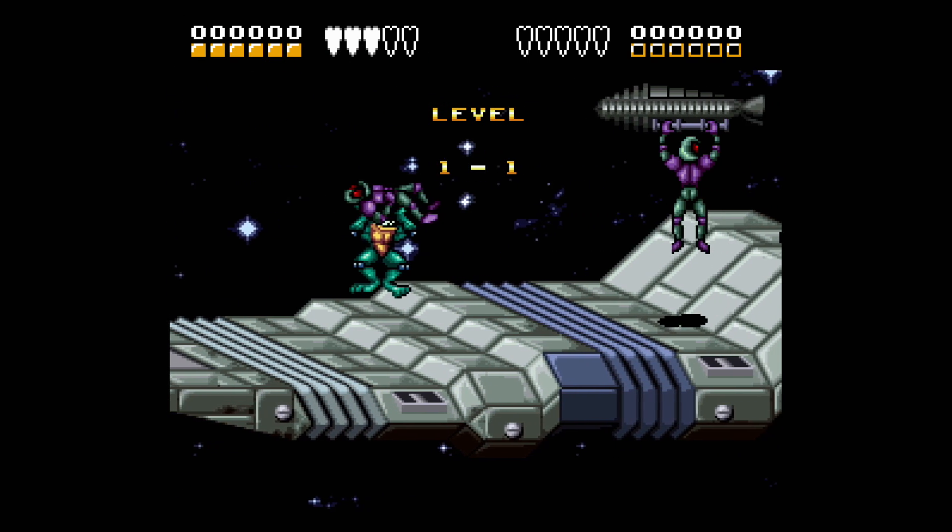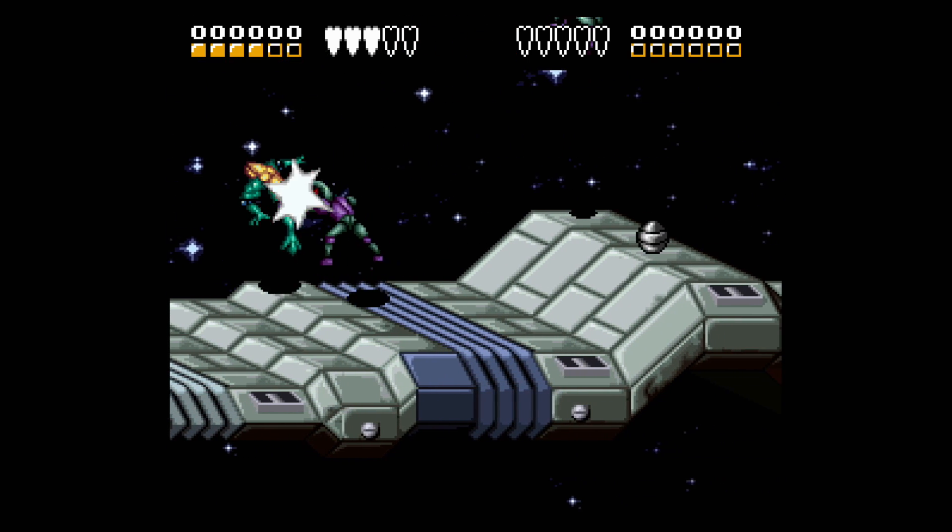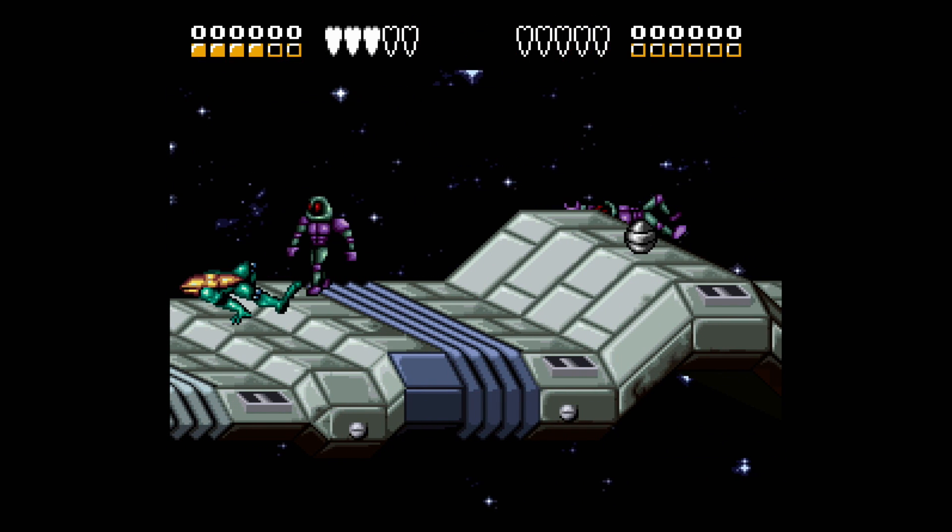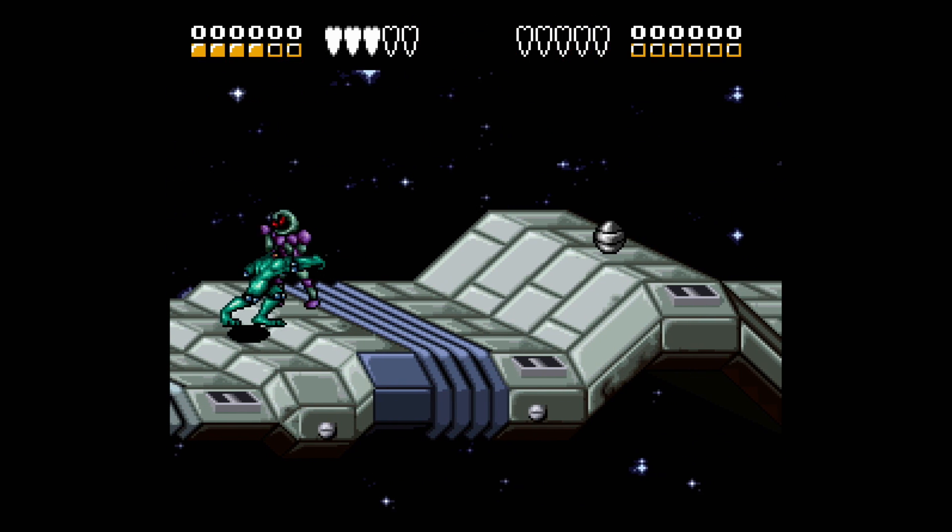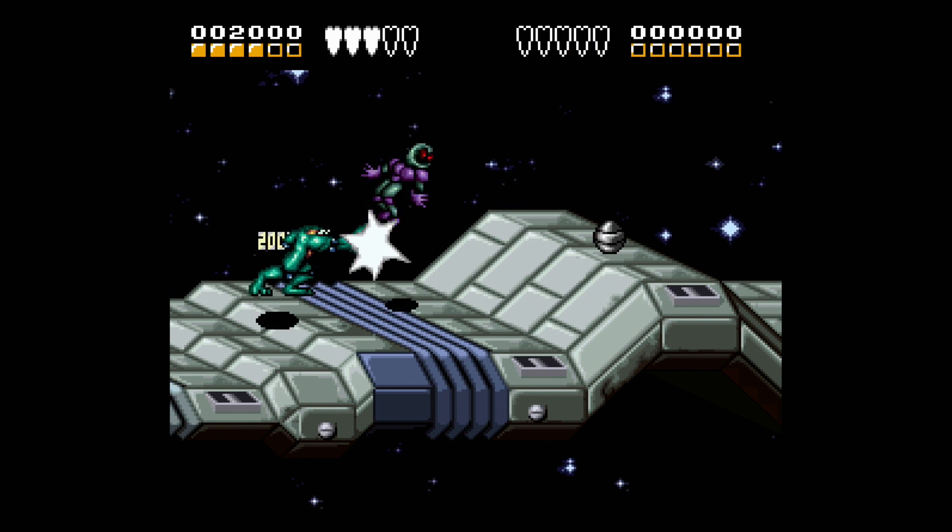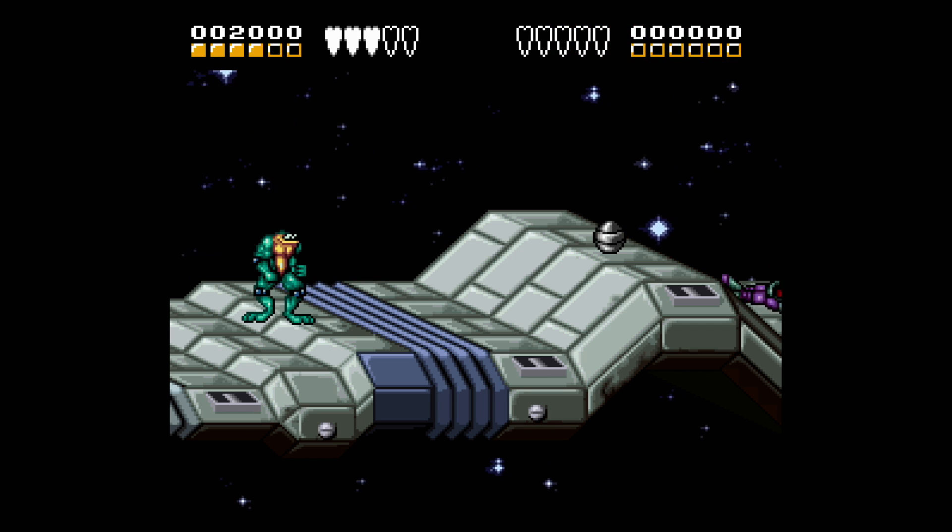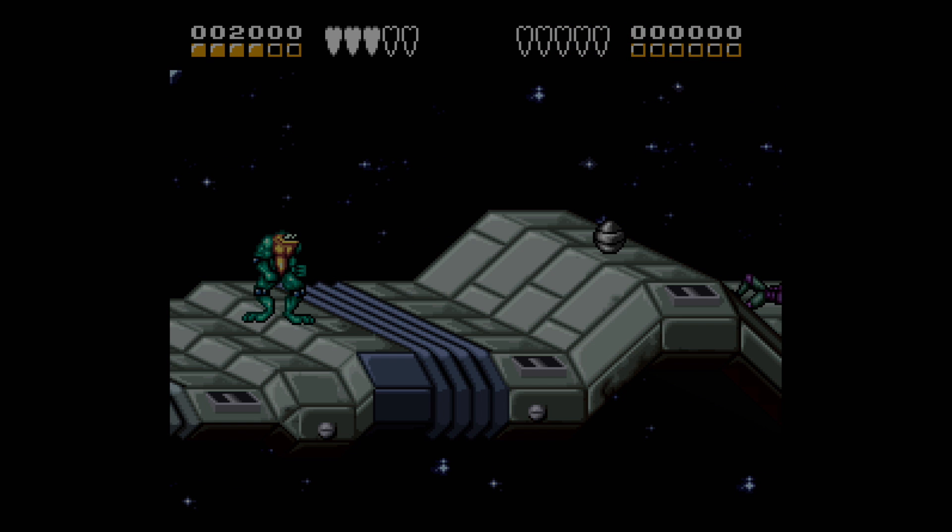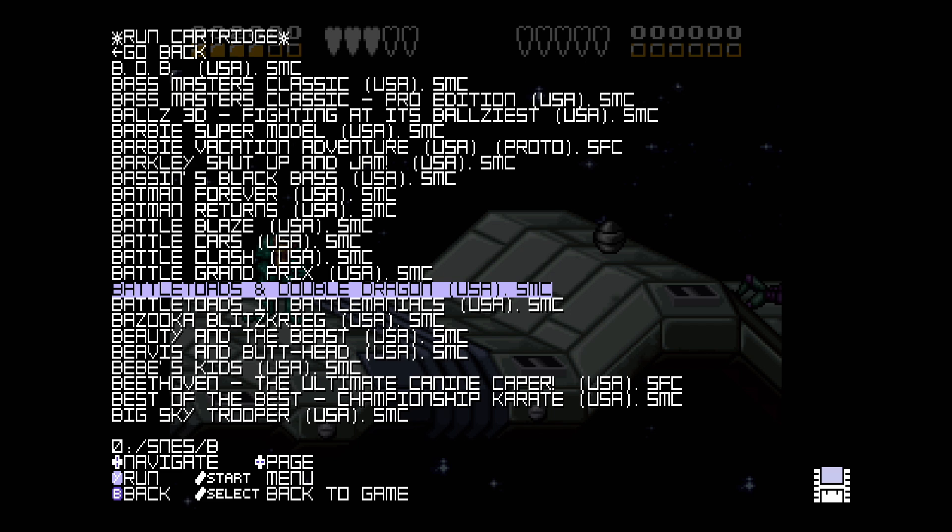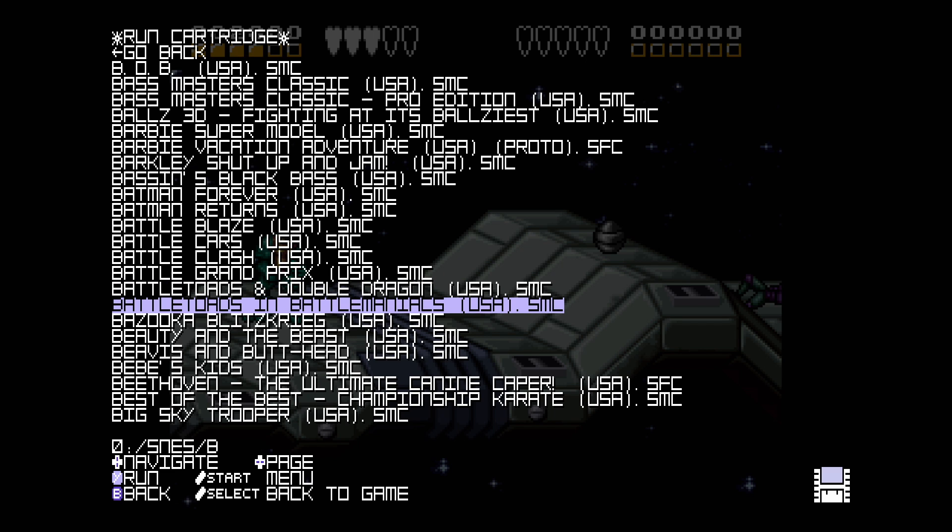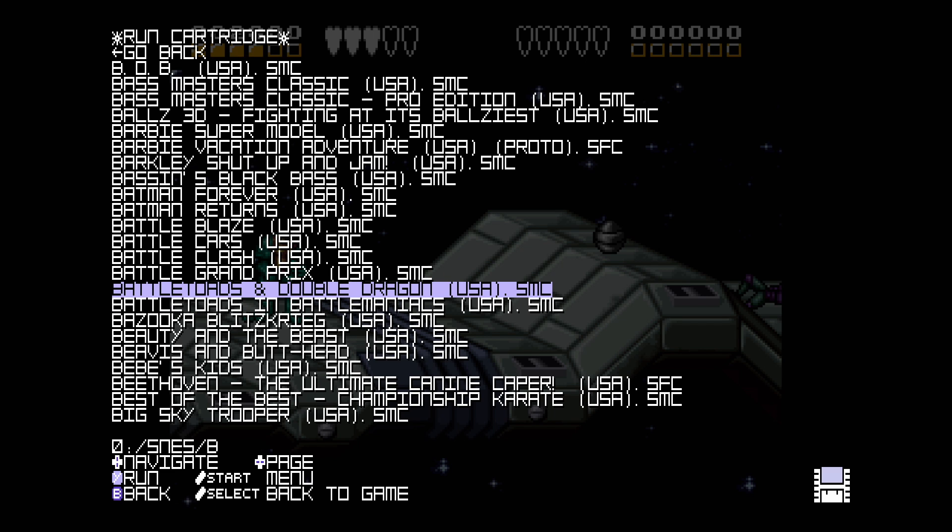And that's it. You now have a jailbroken Super NT, and you're running your games from an SD card. To get back in the menu, press down on your D-pad and select. You can change this in the menu if you'd like to.